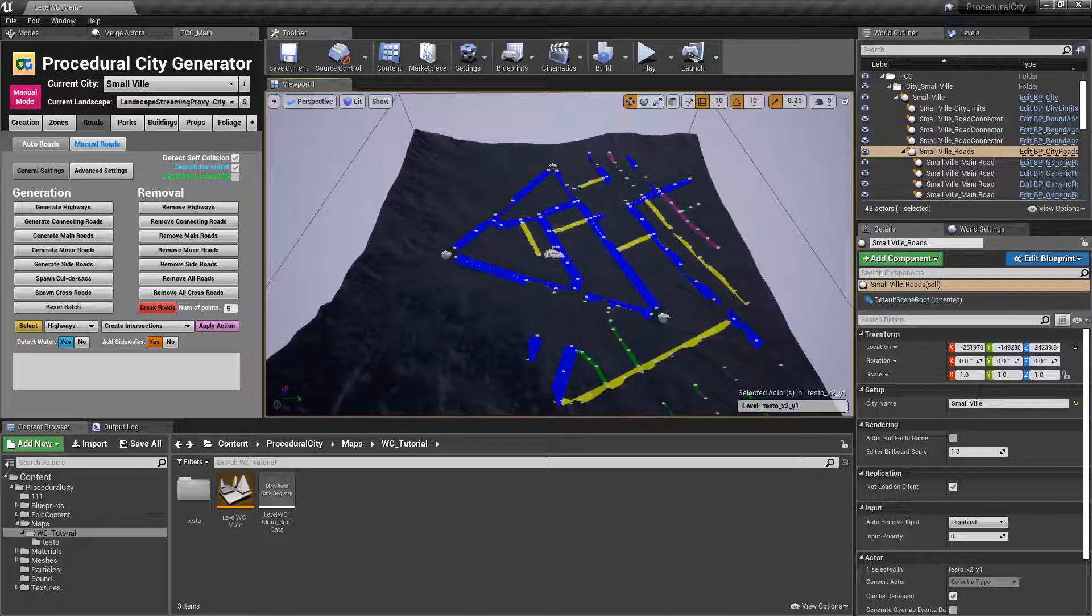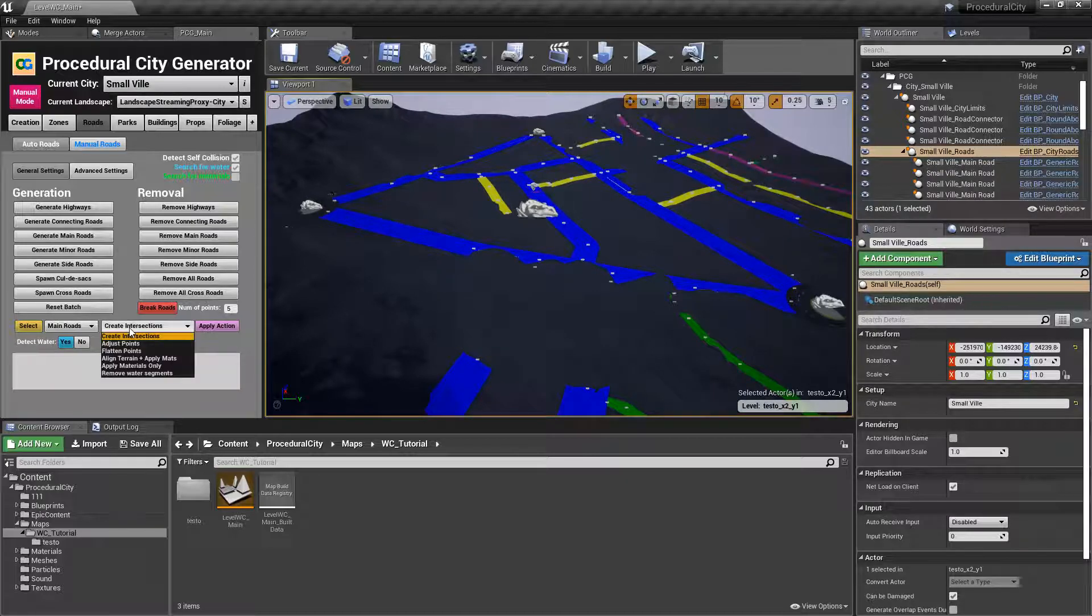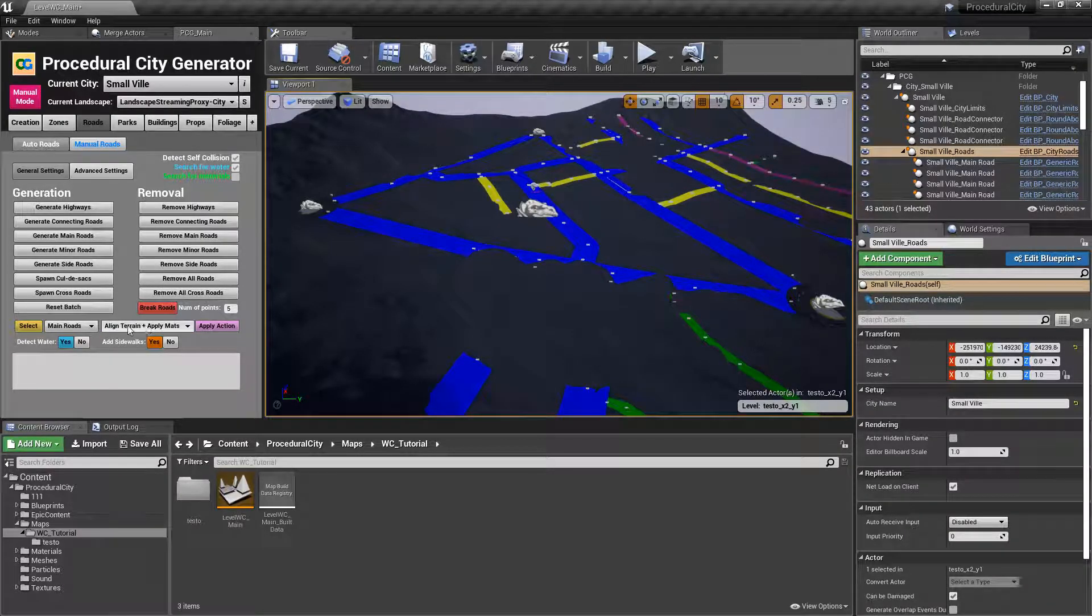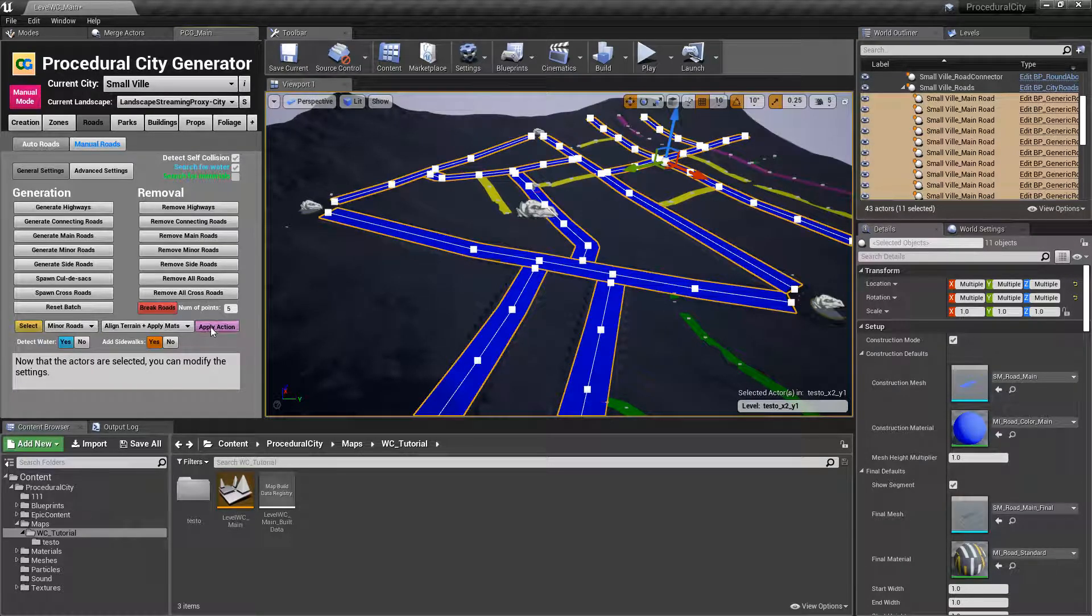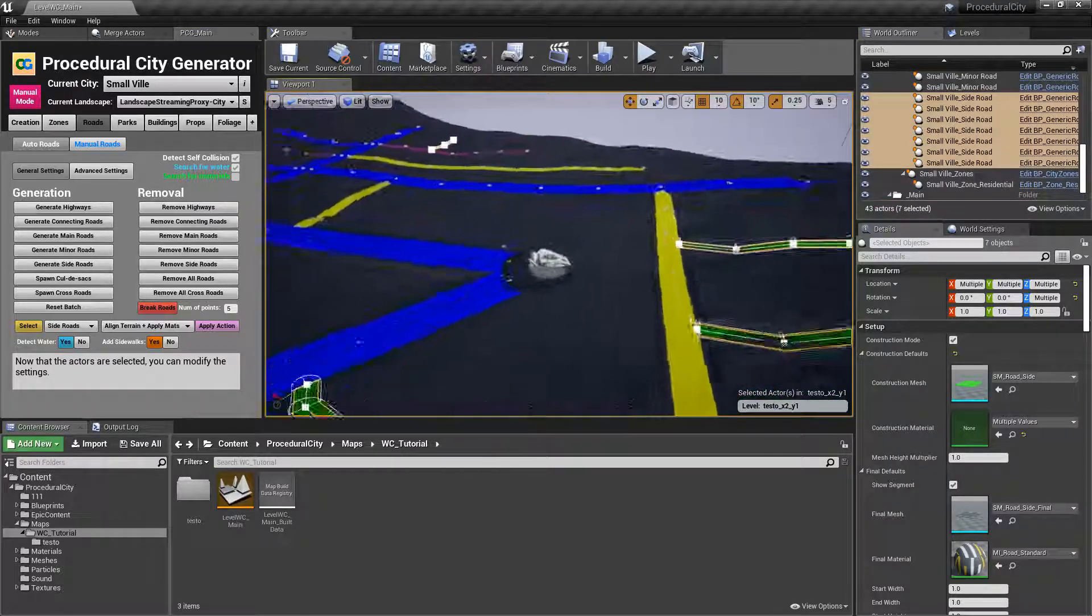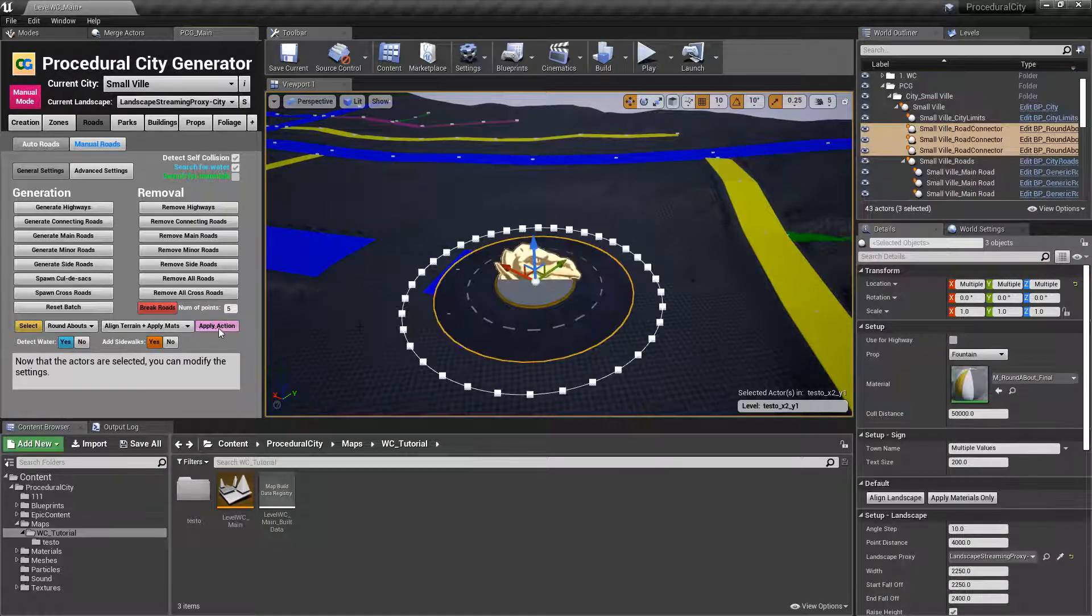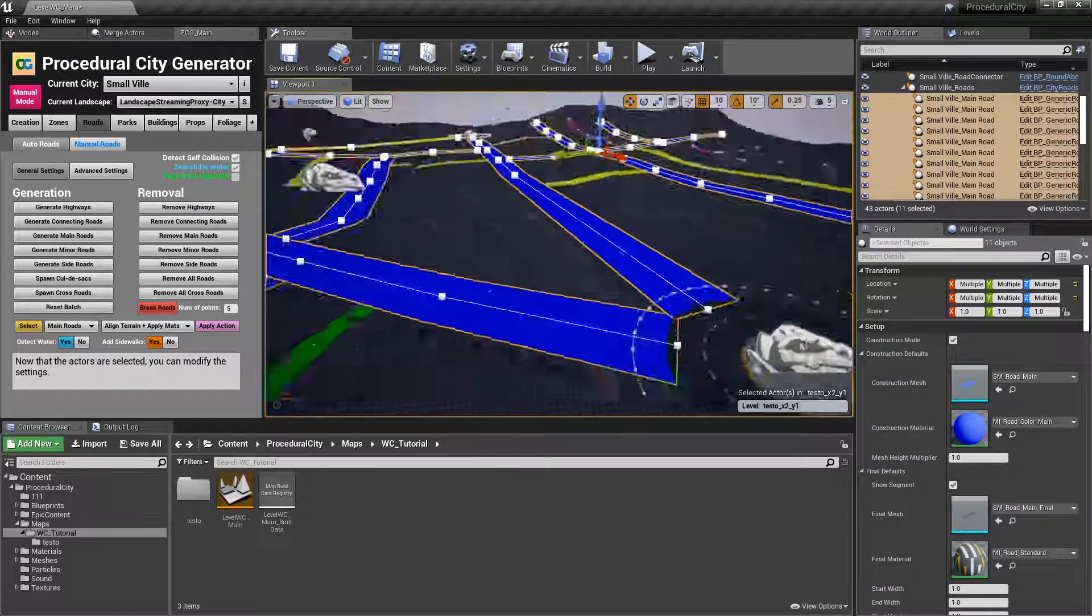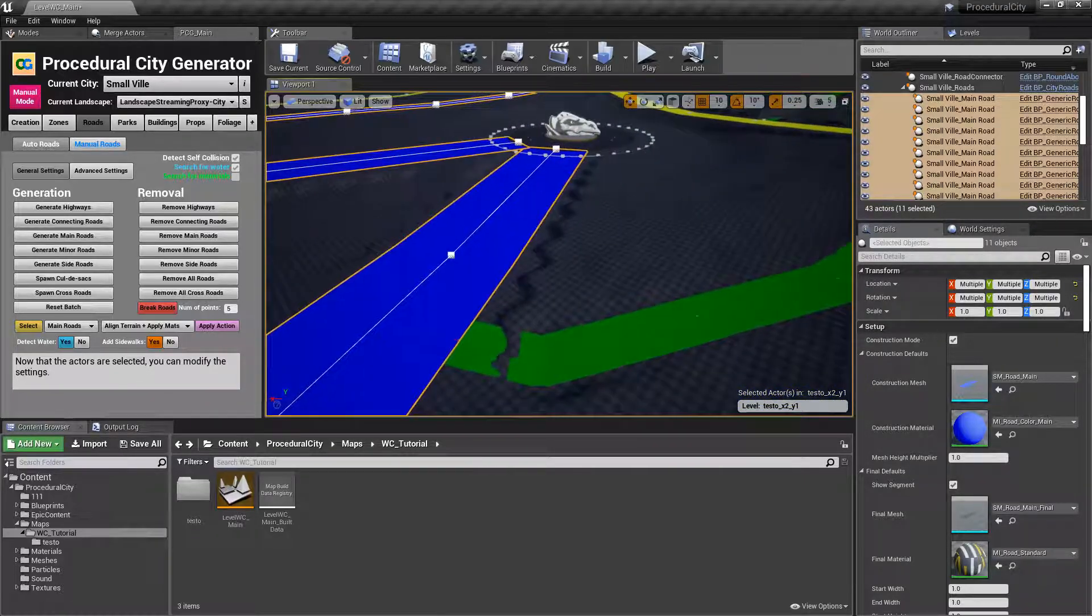Now let's go ahead and modify the landscape. So we can go ahead and click on main roads. Normally you would do the intersections, flatten the points, follow the regular process. In this case I'm going to jump straight to aligned terrain. Click on apply action. Go to minor roads, apply action. Go to side roads, apply. And I actually forgot, we also want to do the same thing here for the roundabouts. And let's go back and do the main roads one more time. You can see that the landscape proxy is being deformed by the roads.